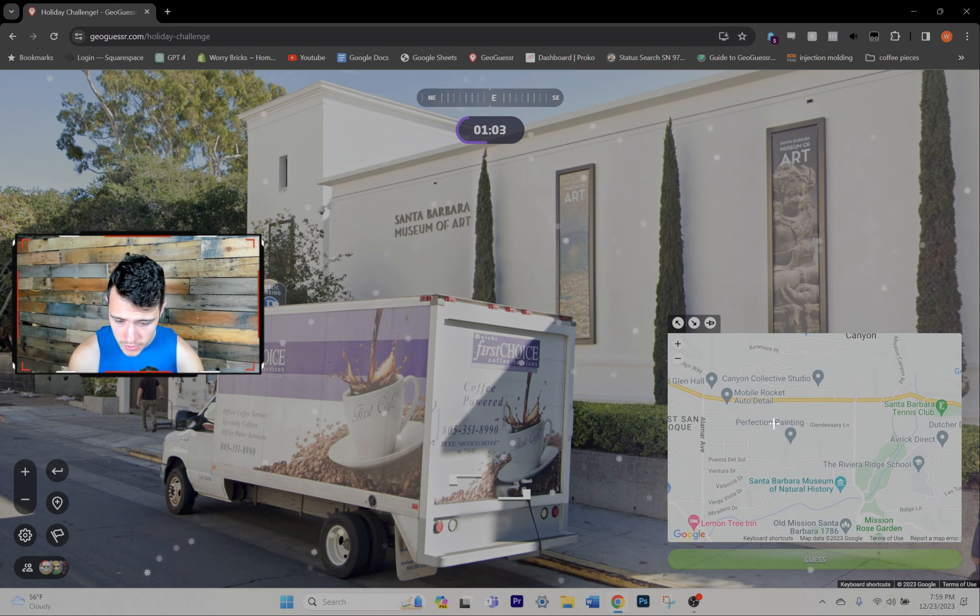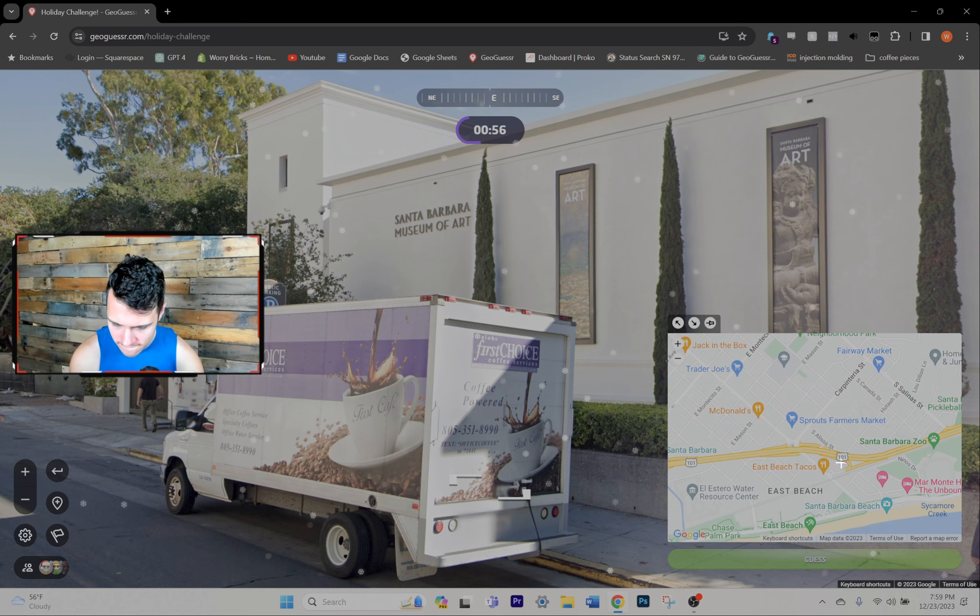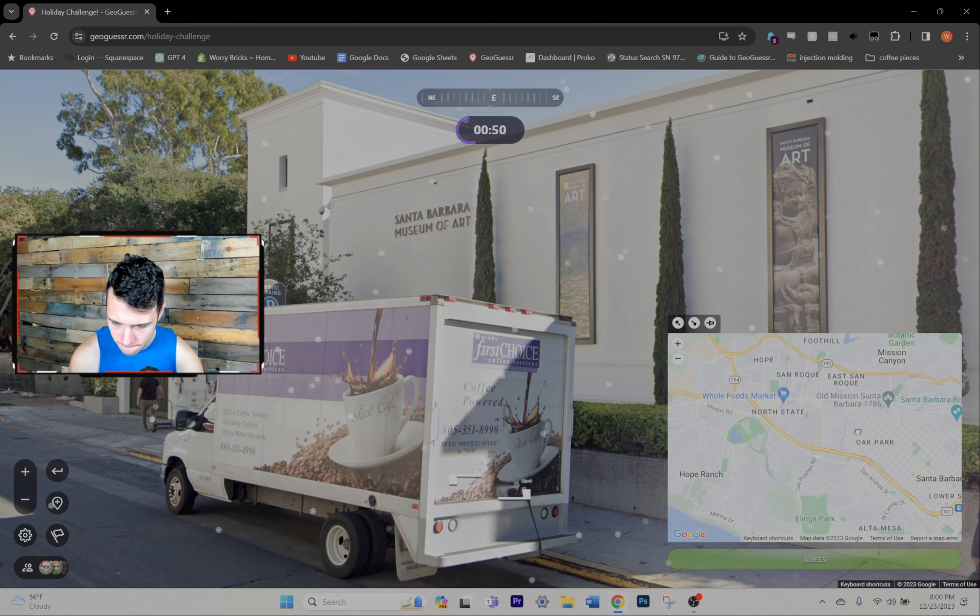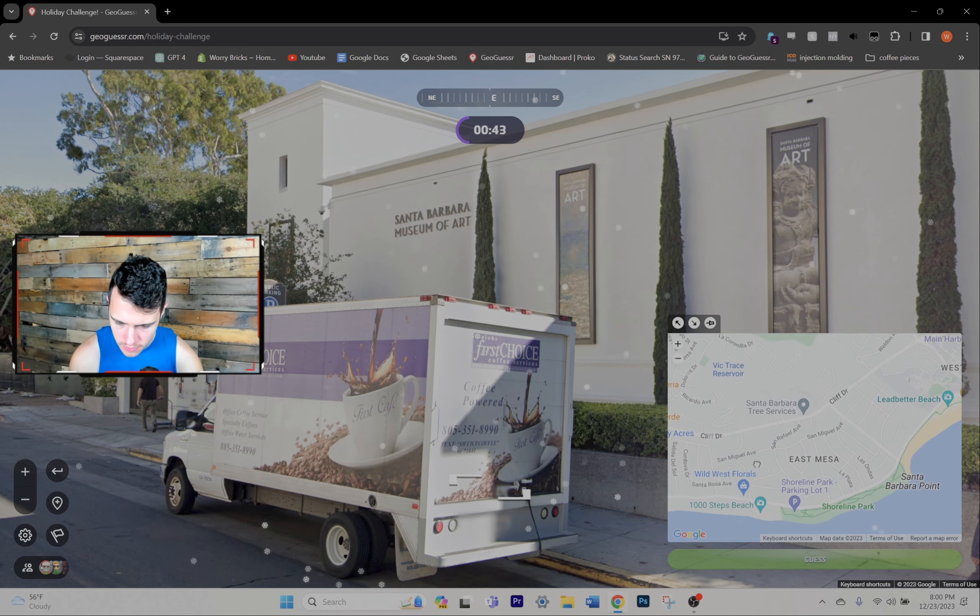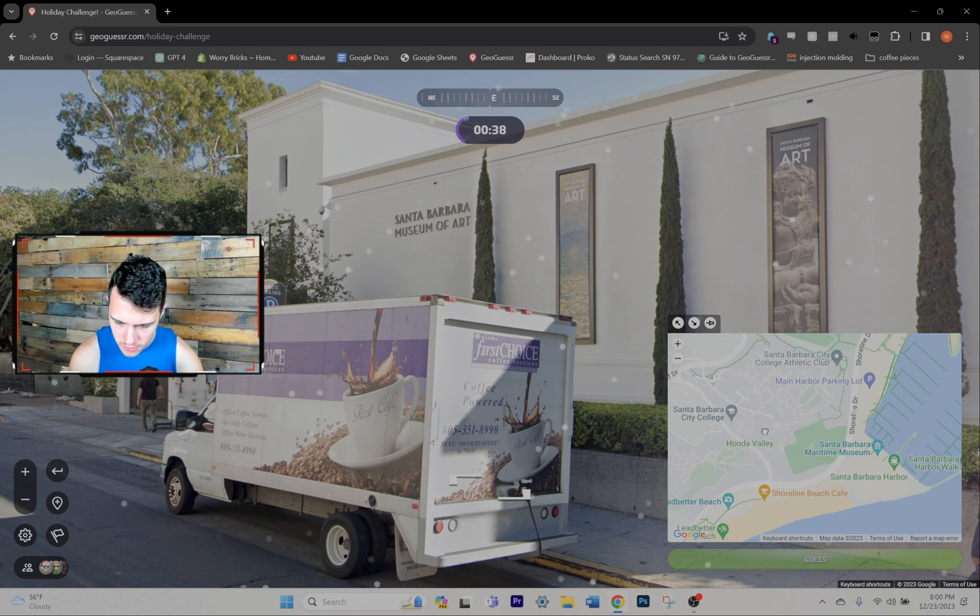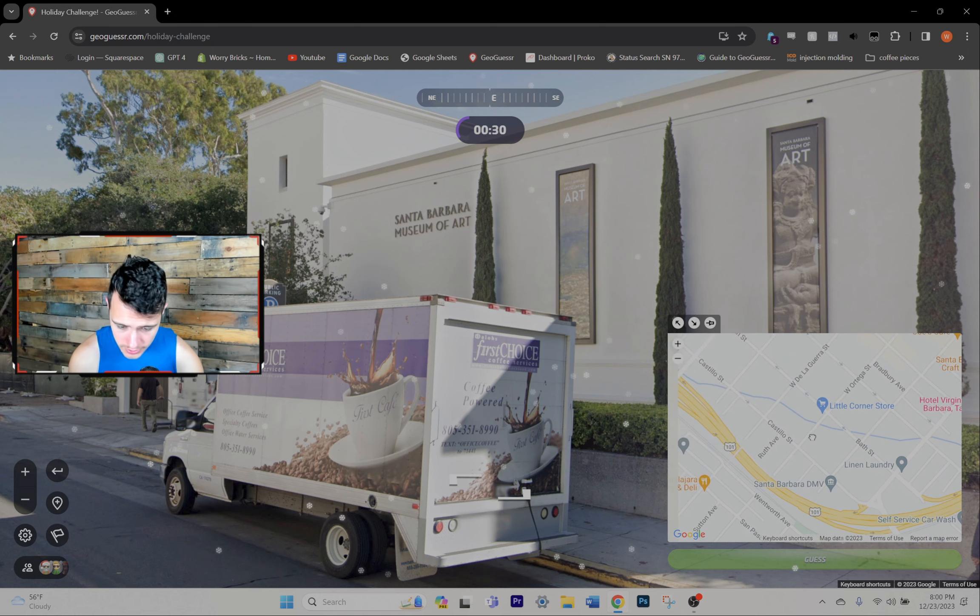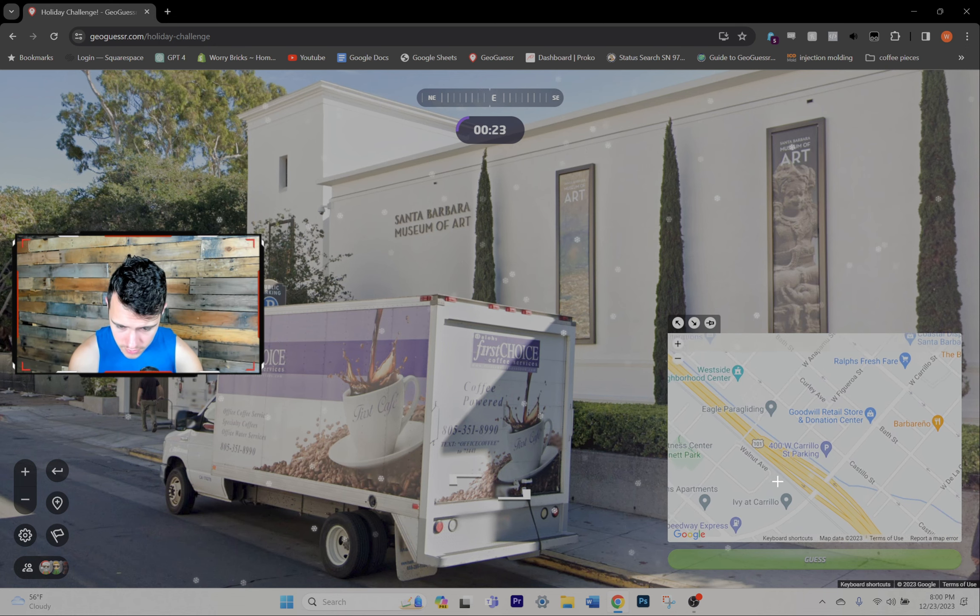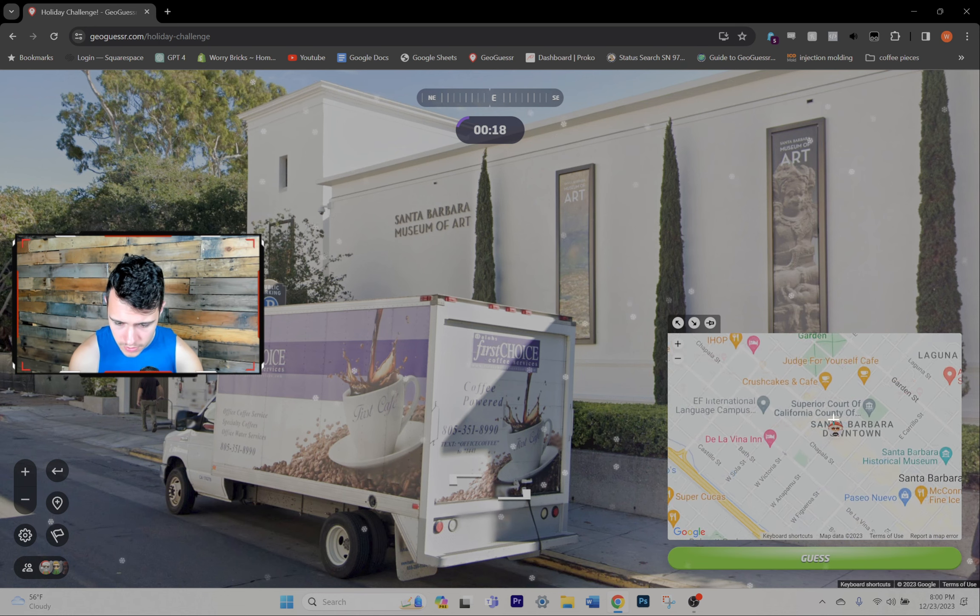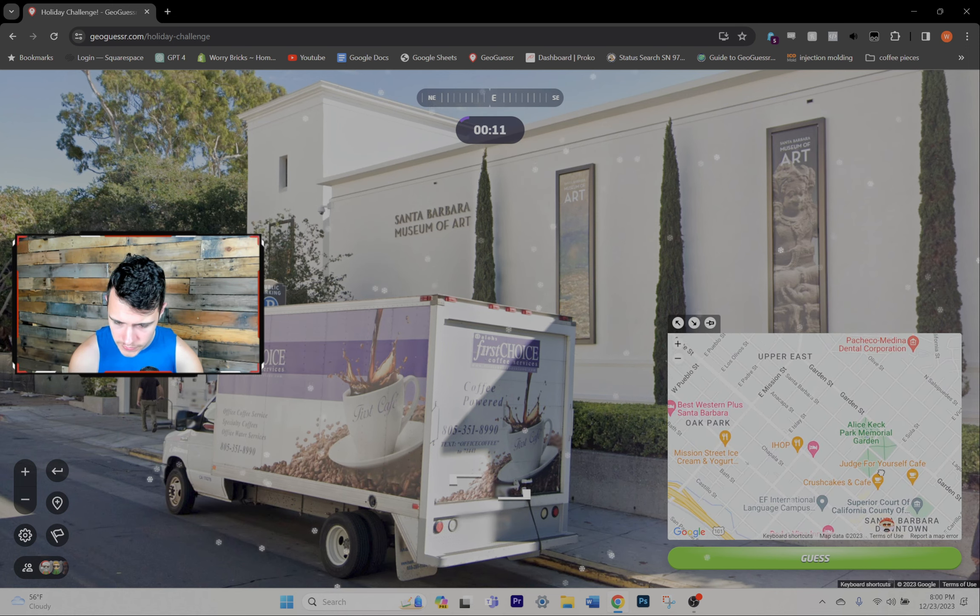I'm seeing every museum in the world except the one that I need of course. How is it not just like right there? Maritime museum. Dude what. There it is Jiminy. And then where is Victoria Court?